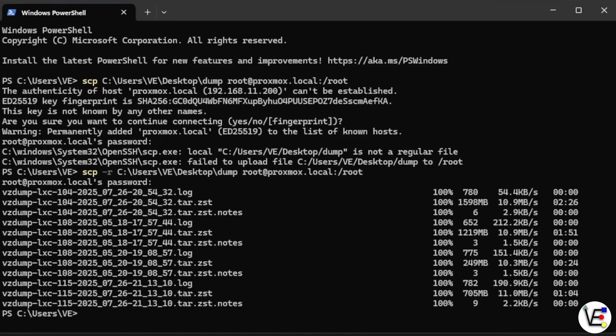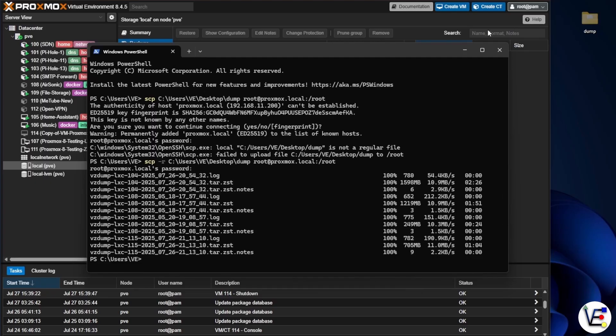It looks like our files have moved from our Windows computer to our Proxmox server. So we can go ahead and close PowerShell at this time.